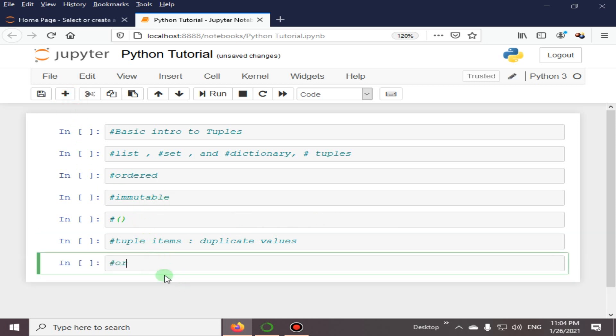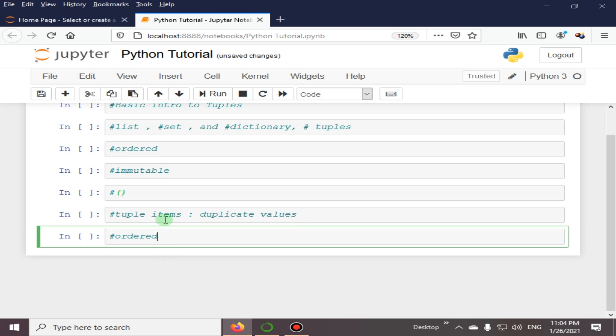When we say that tuples are ordered, it means that the items have a defined order and that order will not change. Tuples are unchangeable, meaning that we cannot change, add, or remove items after the tuple has been created.